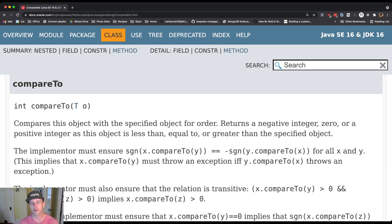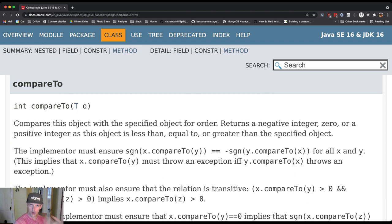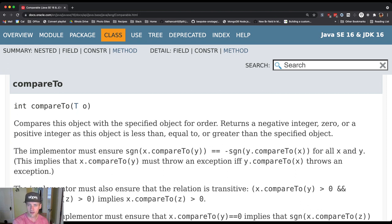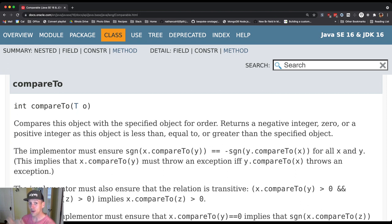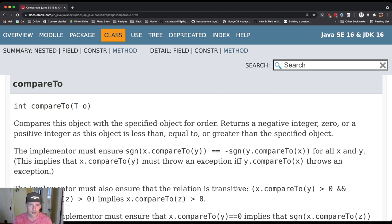As long as we all agree on this, we can have this incredible magnification of our efforts. Because all the code that I write to sort works with all the classes that implement comparable. You don't have to know how my code works. All you have to do is look at my comparable. I don't need to know how your code compares to instances. All I need to do is use the compareTo method that you provide.